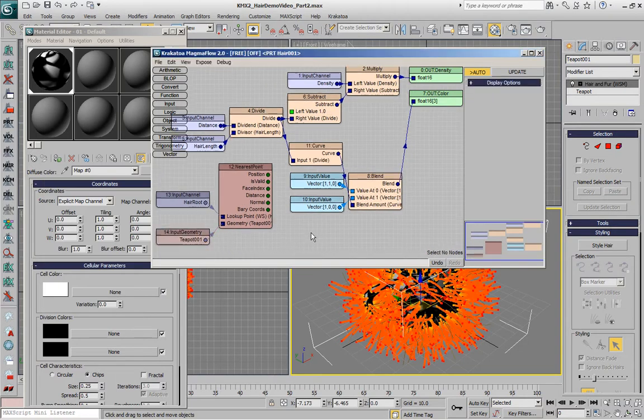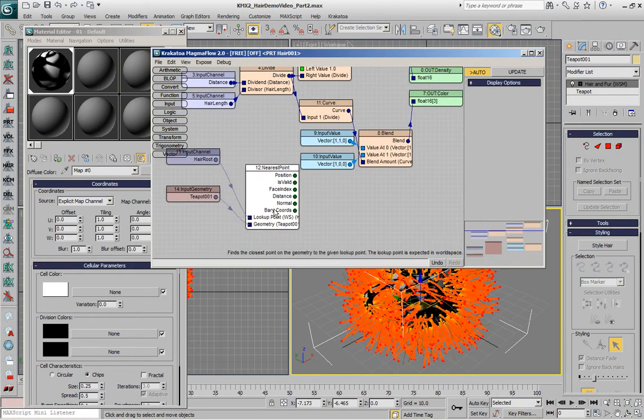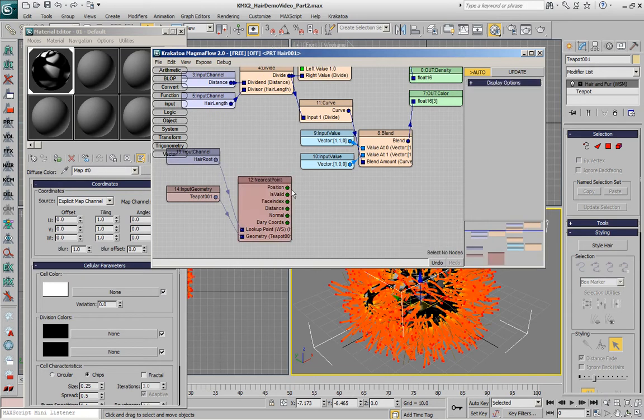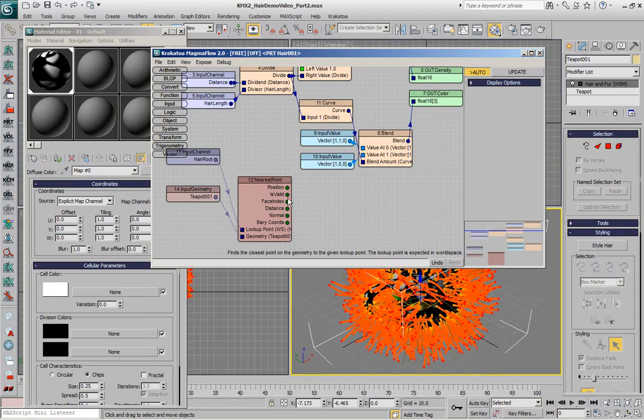Now we have the nearest point, but what we also need is the texture coordinate and the texture coordinate is not available as an actual output in the nearest point operator. What's available is the position, whether the point is valid or not, the face index, the distance, the normal and the barycentric coordinates.